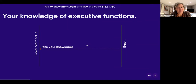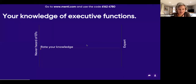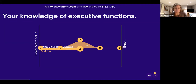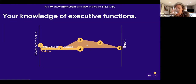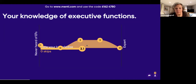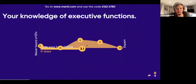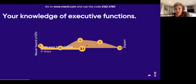I want to know your knowledge of executive functions because that will help me pitch the next slides. If you could just answer this question — rate your knowledge: have you never heard of executive functions before, do you feel like you're a bit of an expert, or somewhere in the middle? Use the slider so I can get an idea of where we're at. At least one person here has never heard of them, and a few people have sound to quite a lot of knowledge about executive functions.